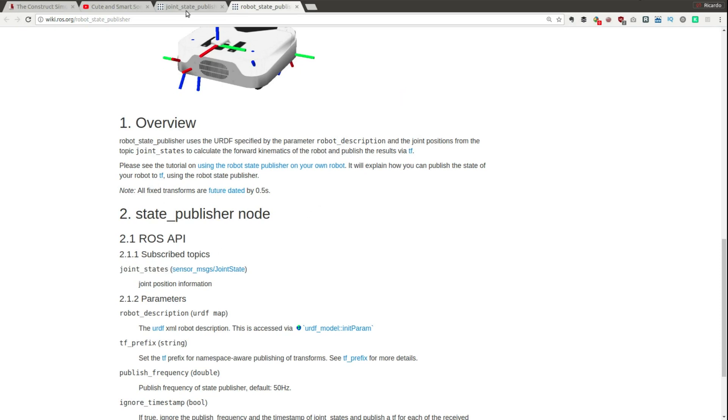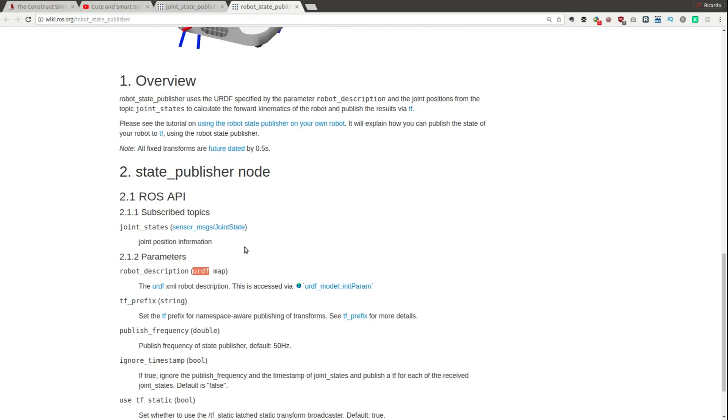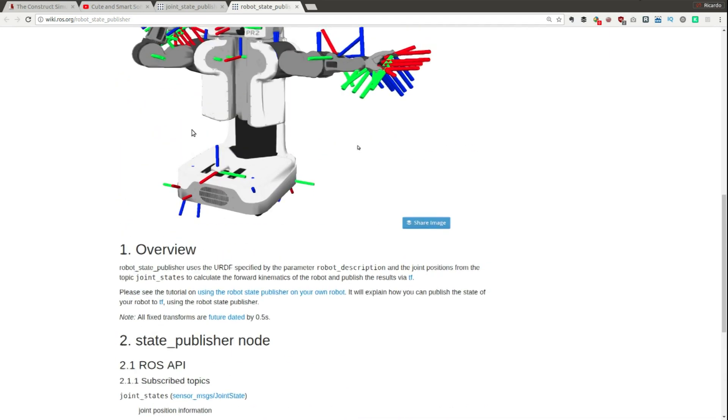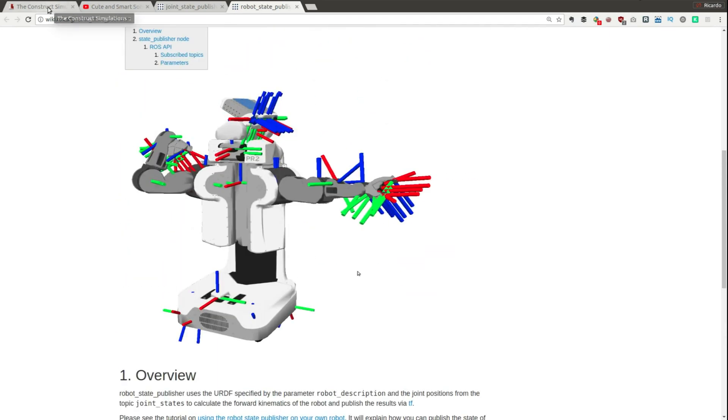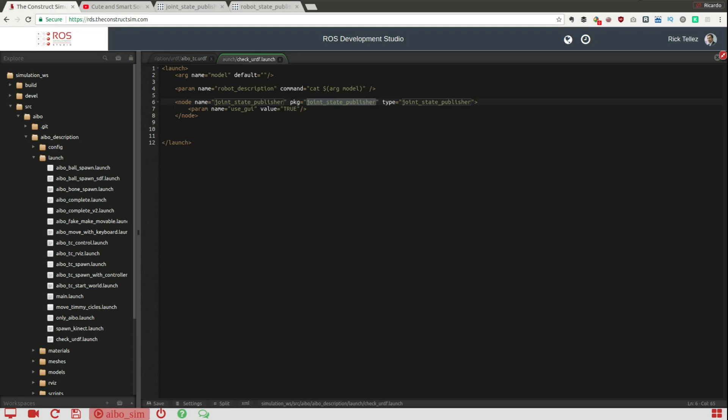That's another node that is provided by ROS and that does exactly that. It connects to this joint state topic that is provided by the joint state publisher and then reads the URDF. Then it computes at any point in time the transforms between all the different joints and publishes it into the TF.